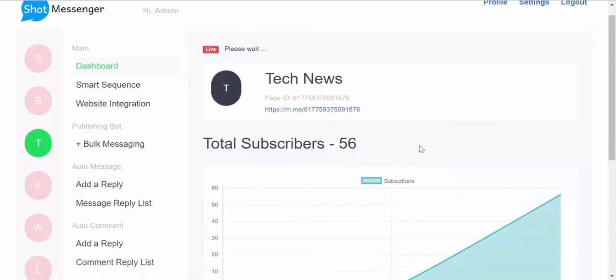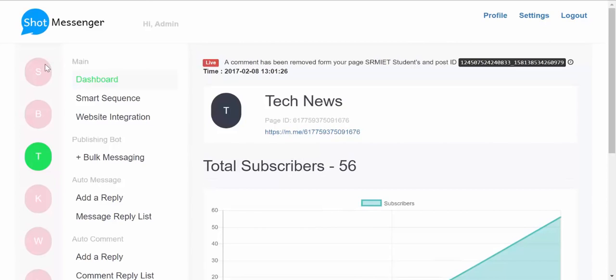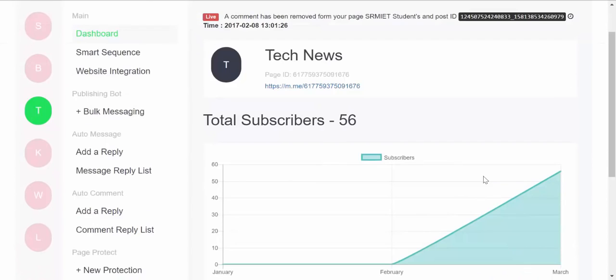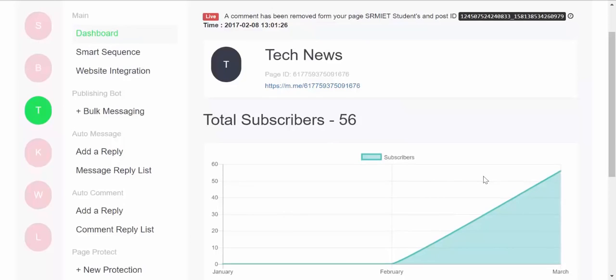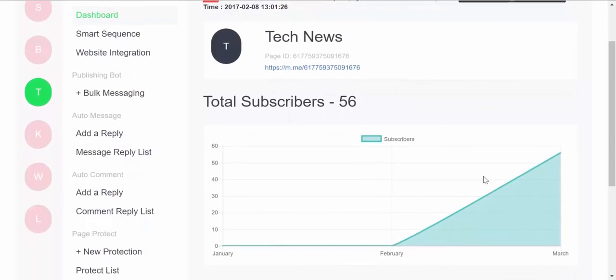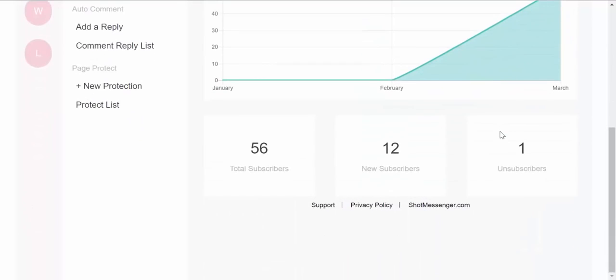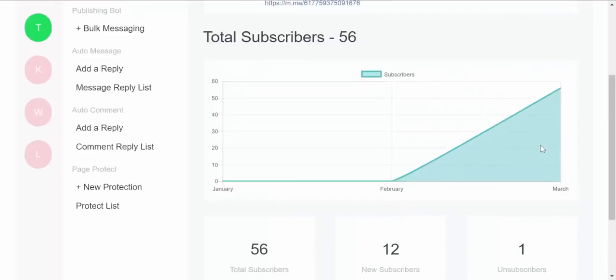In the dashboard area towards the extreme left-hand side, you'll see all the fan pages which you manage. Over here you can see the Tech News fan page. We created this fan page recently to test a few features of Short Messenger. You can see the total number of subscribers which we have added, new subscribers which we have added yesterday, and then the number of unsubscribes.